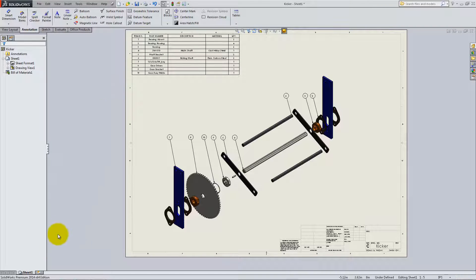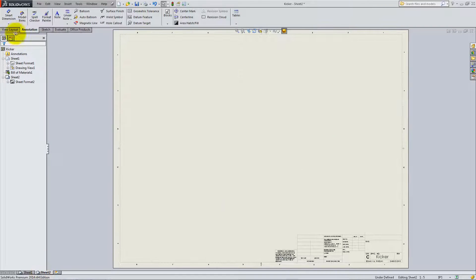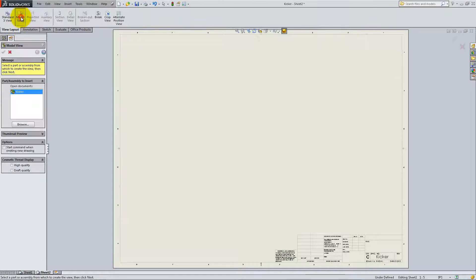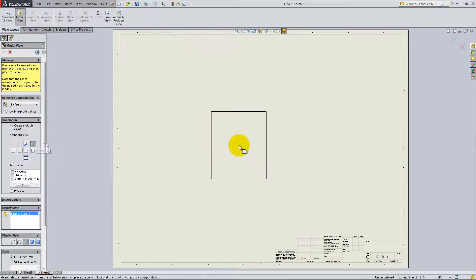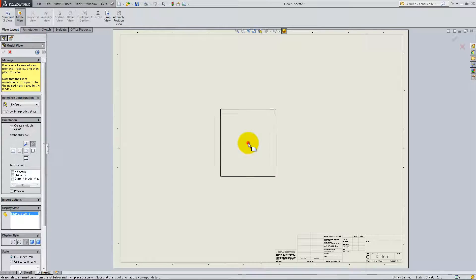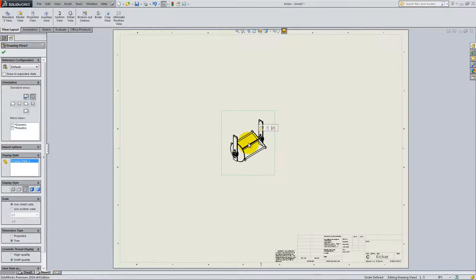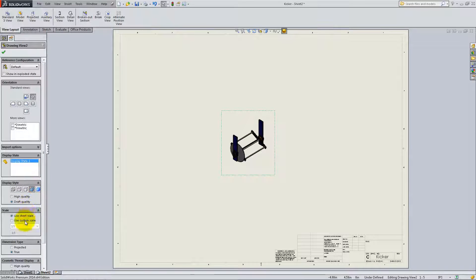Add a second sheet from the bottom. Click Model View from the View Layout tab and add another isometric view of the assembly. This time, show it collapsed rather than exploded and change the scale to 1 to 1.